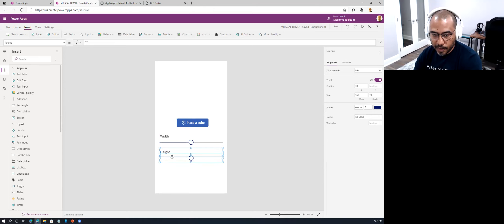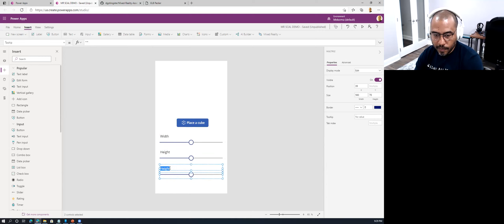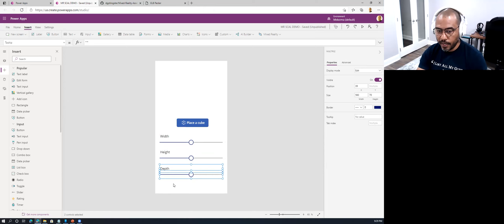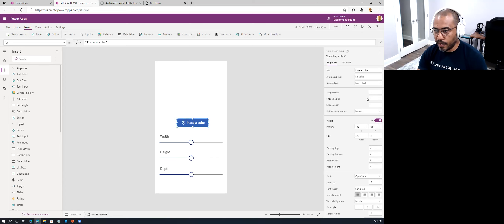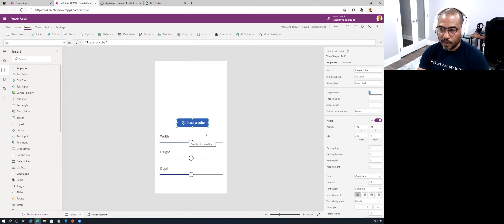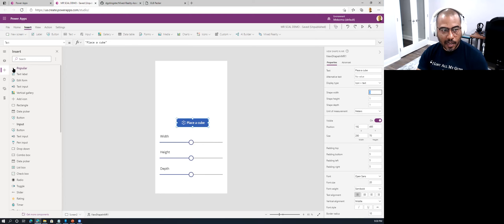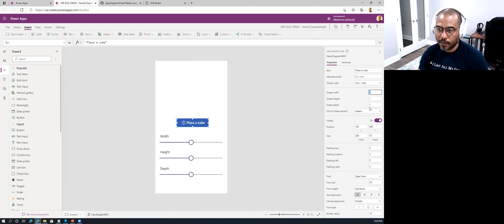Here in the 'Shape Width' property, you can put variables that refer to the values of the slider controls. I'm not going to go through the whole exercise, but that gives you an idea of the kind of things you can do. I get asked very often how to make these values dynamic instead of a fixed body — and that's how you control the viewport of the application.